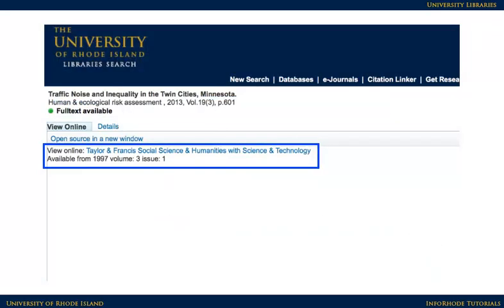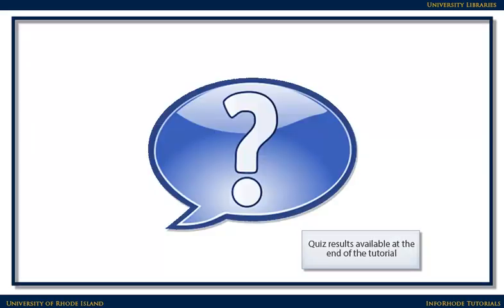On the following page, there might be a link to the article — sometimes that's located in the middle of the page. In most cases, these steps will help you find journal articles on a topic. If you run into problems, though, please consult a librarian for assistance.